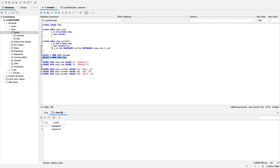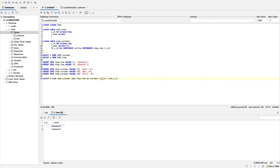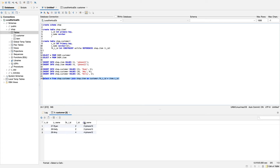The next statement we need to look at is selecting from both of these tables at the same time, which is the reason why we joined them using a foreign key in the first place. We SELECT * FROM customer and JOIN that on item, joining on the FK_i_id matching the i_id. Once we run this, we should see all five columns of all the data — and we can see all our data visualized using the JOIN statement.